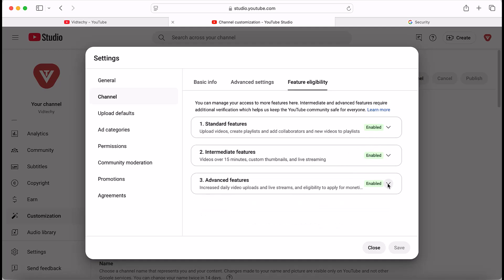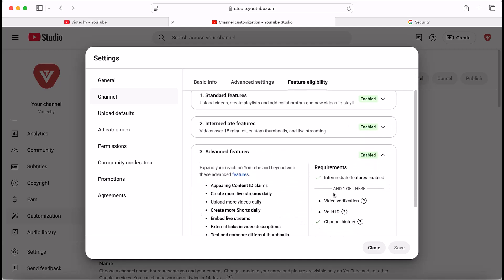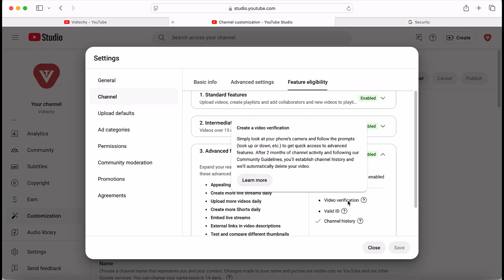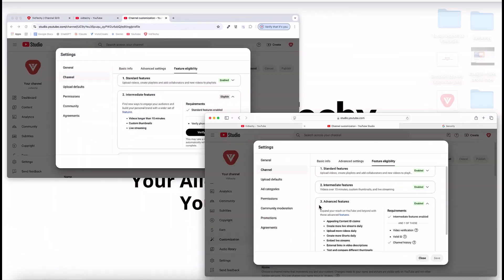Once after you enable, just you need to enable the advanced feature. Once after you enable the intermediate feature, then this requirement, by default, shows enabled. Then you need to validate these three options, meaning you need video verification, or you need to send your valid ID.